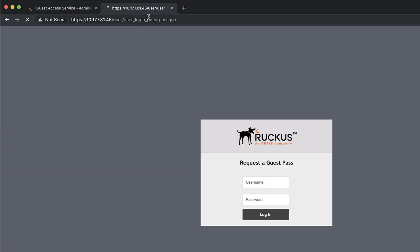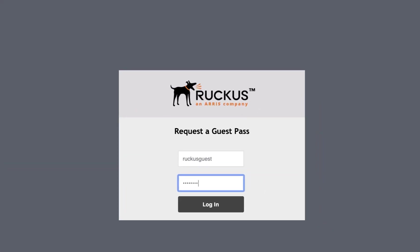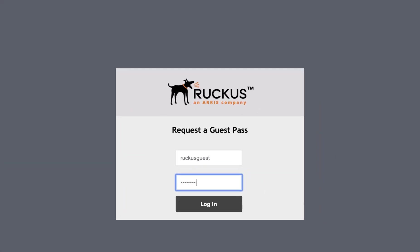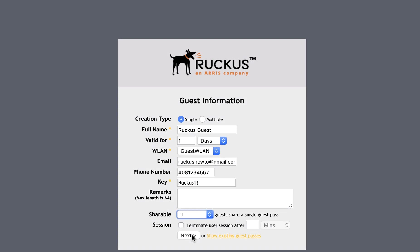Now, we can request our Guest Pass using the user and password we created earlier. As you can see, we have two creation types, single or multiple. We can include full name, validity for in days, which wireless LAN our clients will be connecting to, the email address, a phone number, and a key.